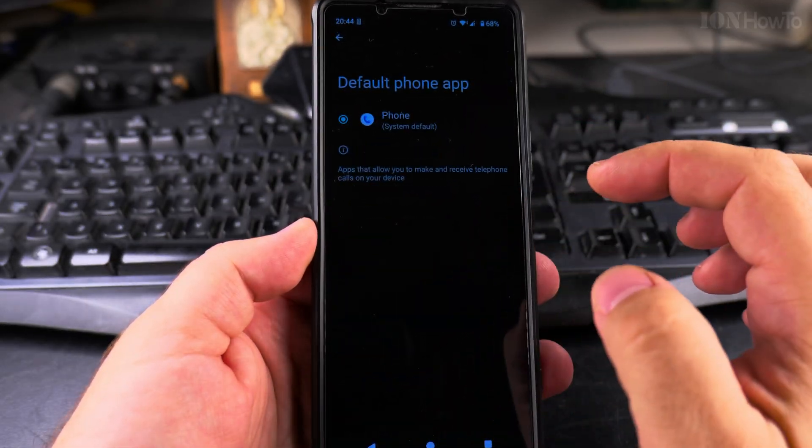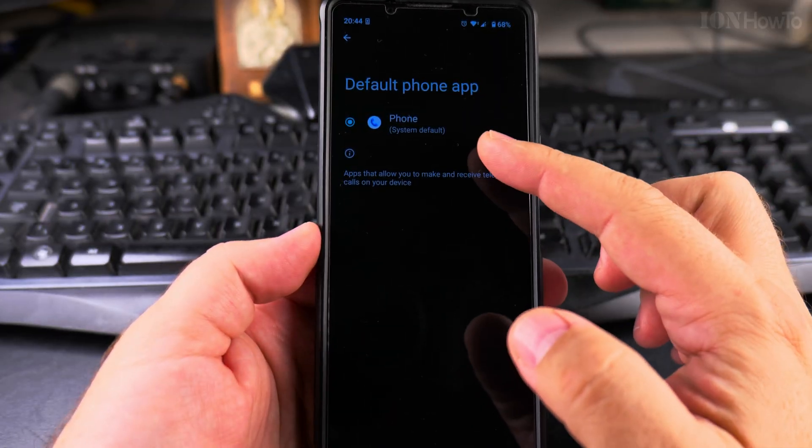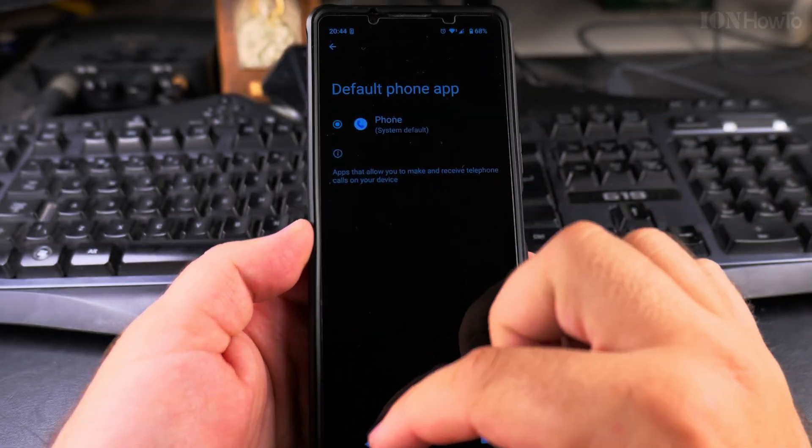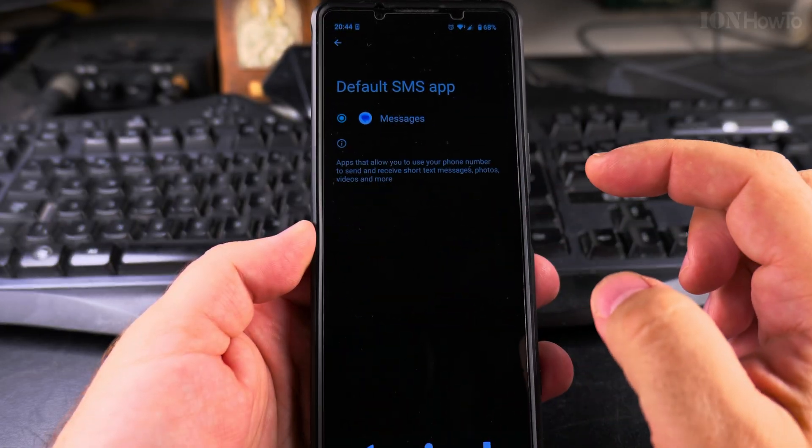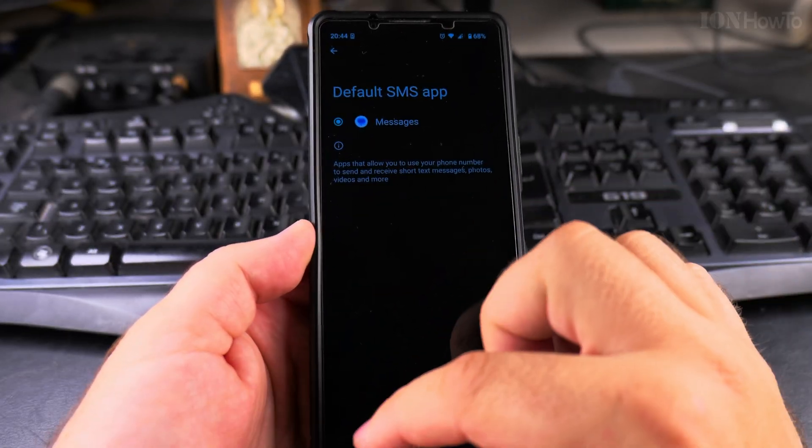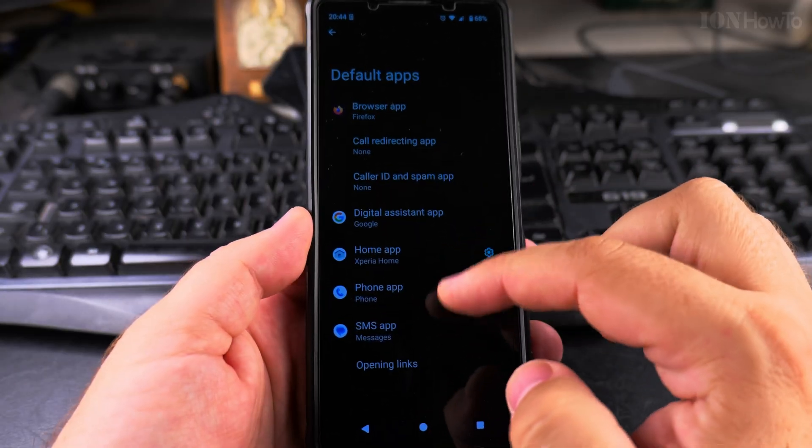Phone app—I have this one, this is the default. Messages—these are the Google apps.